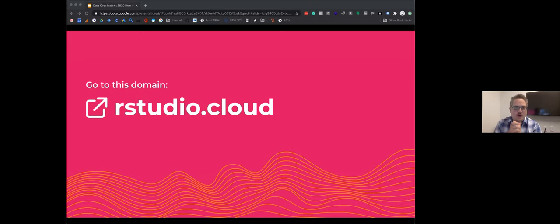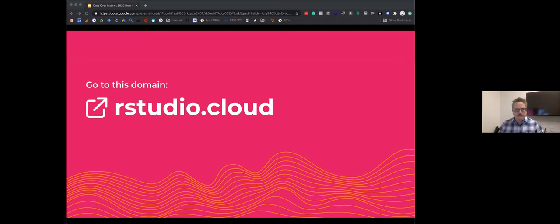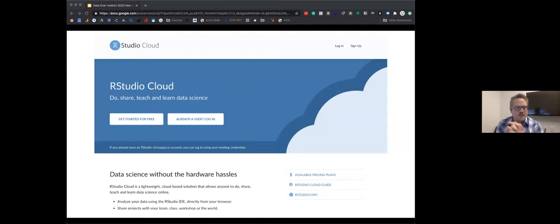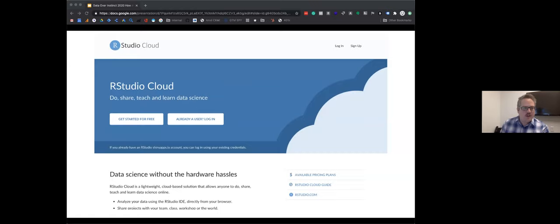First, go to this URL: rstudio.cloud — or just Google 'RStudio Cloud.' This is the online version of RStudio, a software that makes R easy to use, and you can create a basic account for just zero dollars. Once you get to the RStudio home page, there should be a big white button that says 'Get Started for Free' — go ahead and click that.